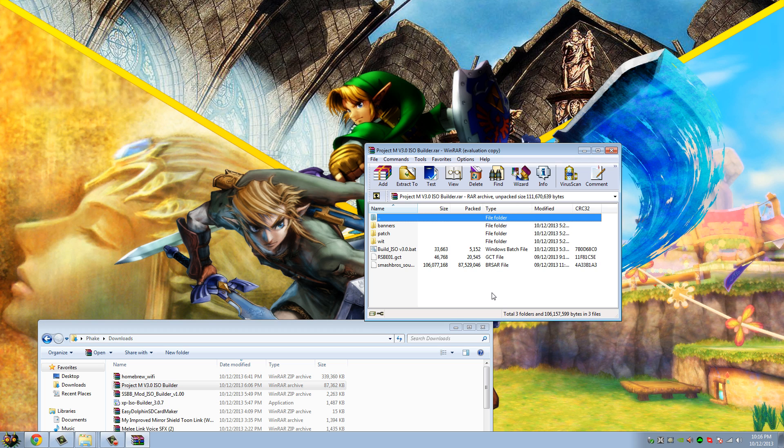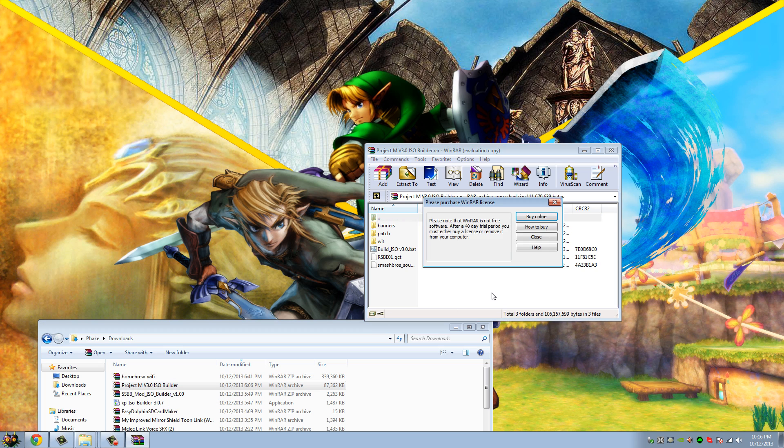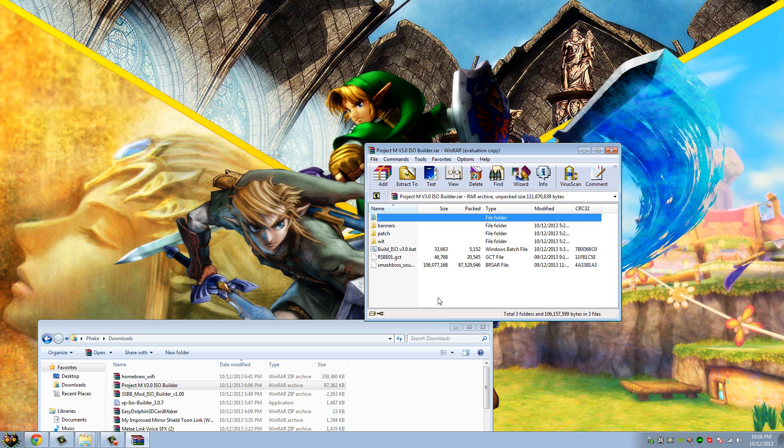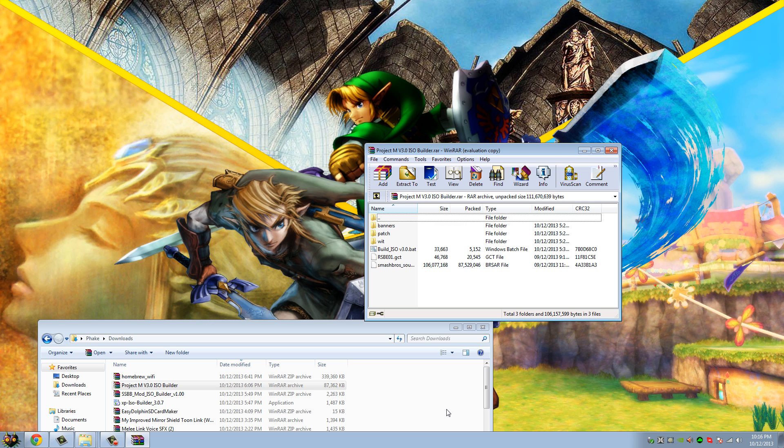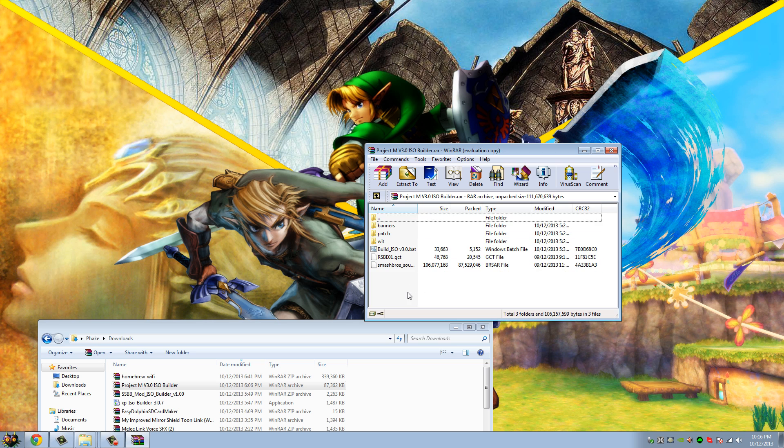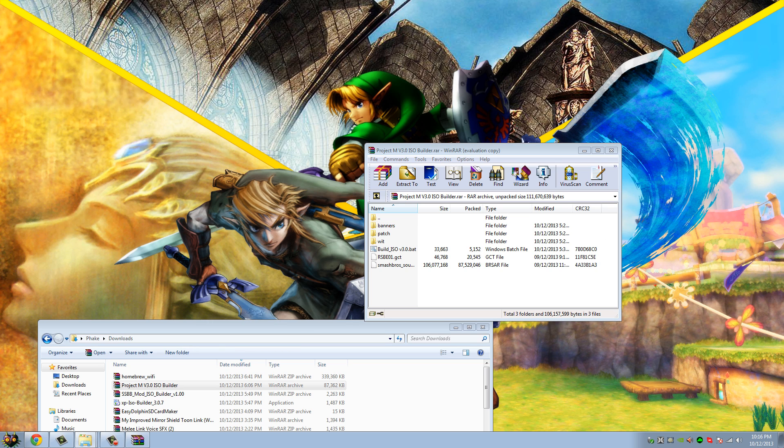So basically what we're gonna be doing here today is, you can't select Project M for netplay as a game because Project M isn't a game yet. It's not part of Brawl, so you're gonna build it into an ISO, into its own game. So when you go to select Brawl, it's gonna be Project M, but it's gonna be a different game. So you're gonna want a copy of Brawl, obviously. This is for netplay.